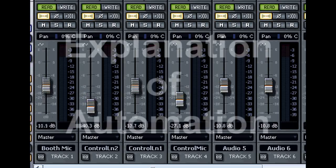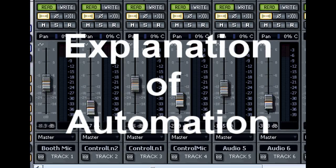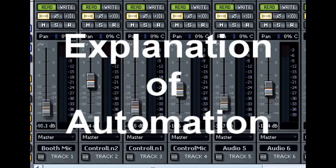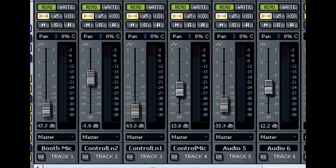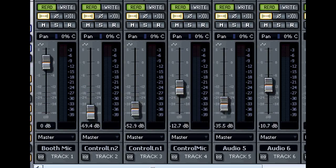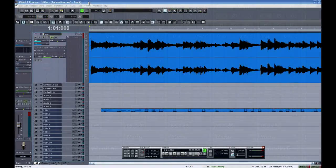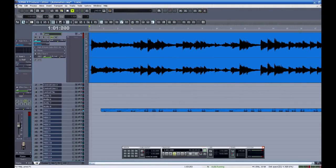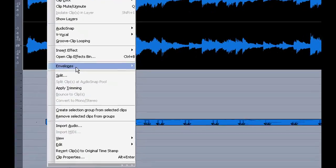Automation is a way of recording fader movements so that they will play back a certain way. This can be volume or pan or many other parameters. Sonar allows us to do this by using envelopes.